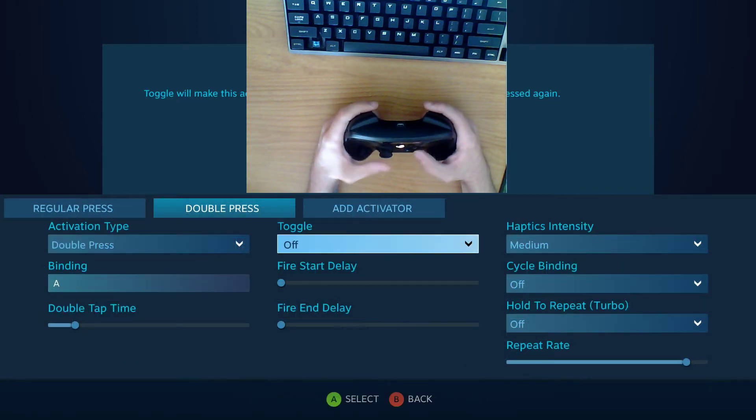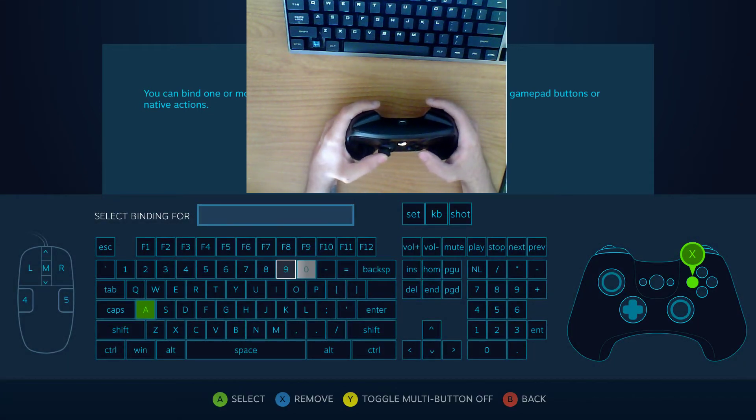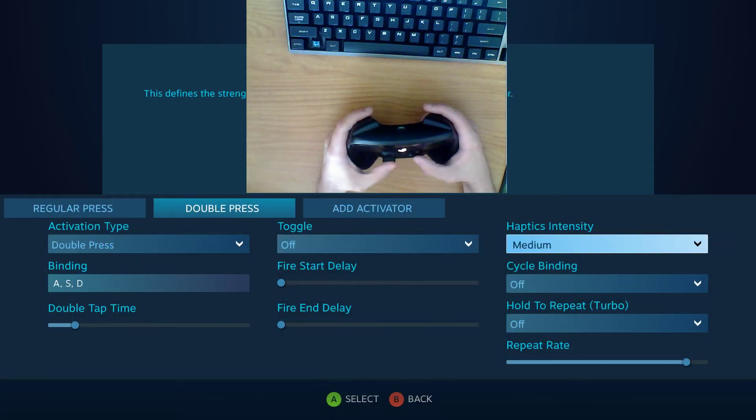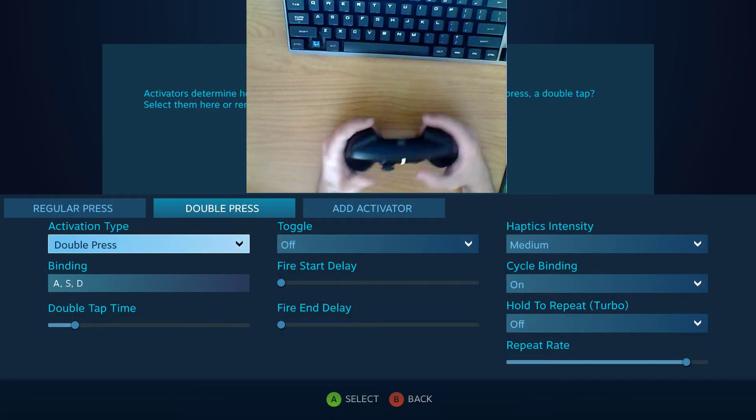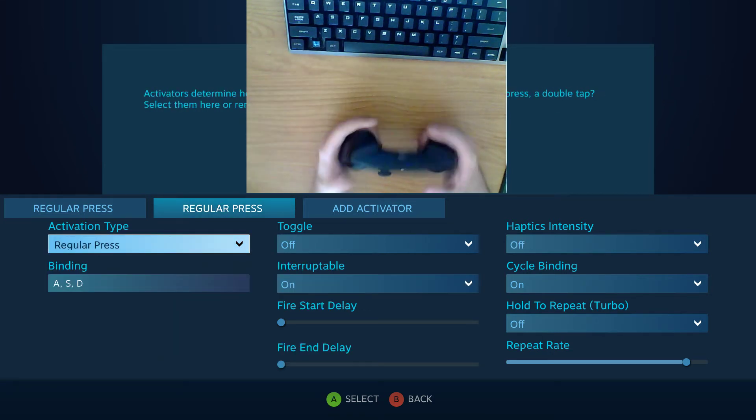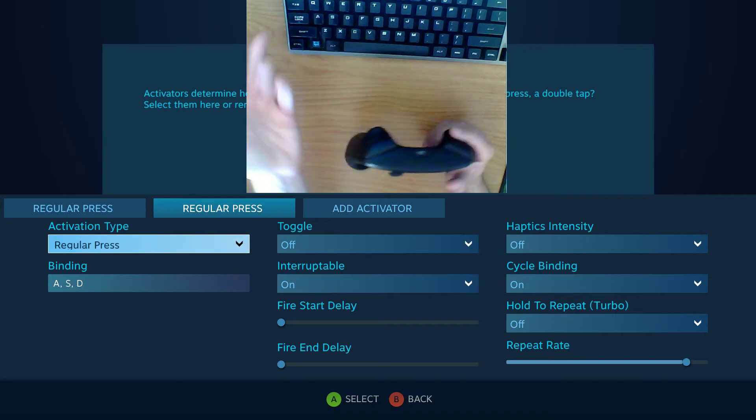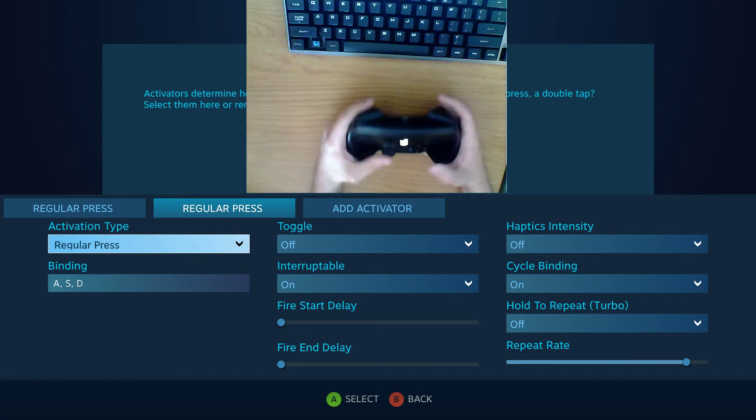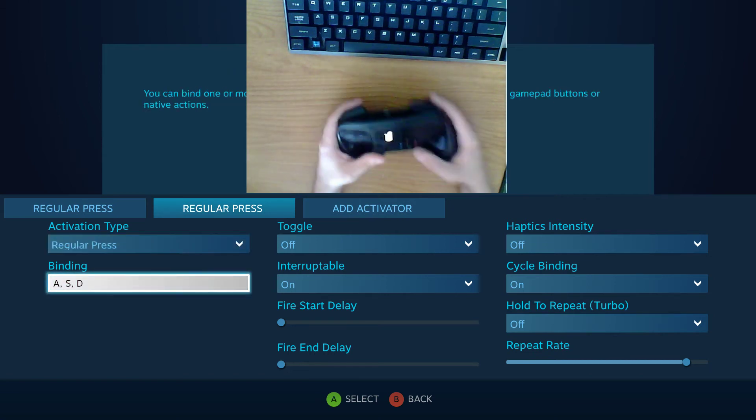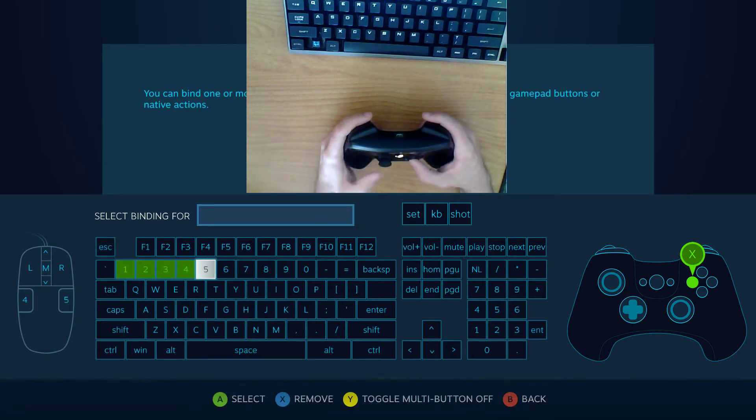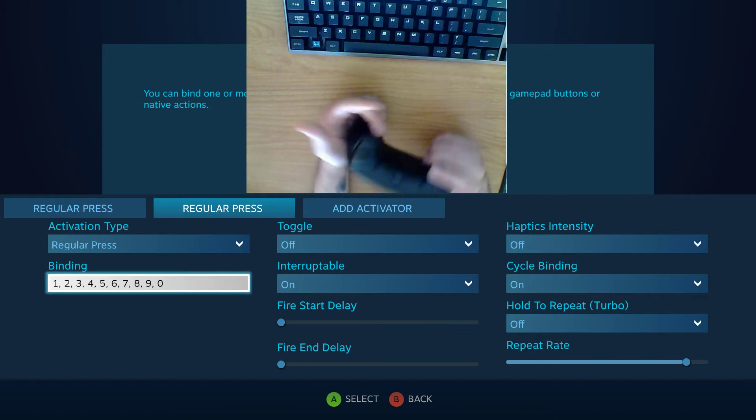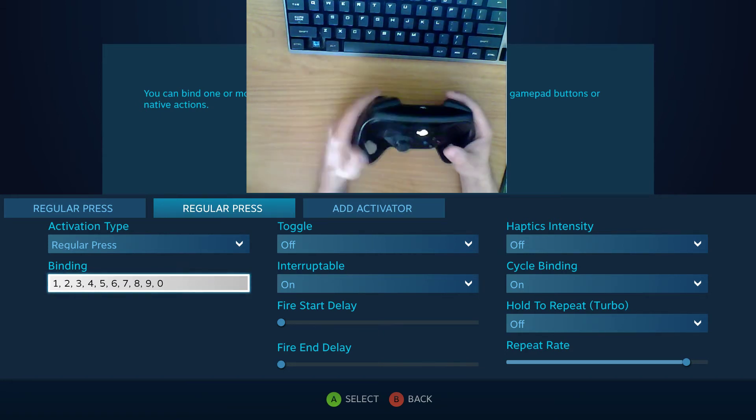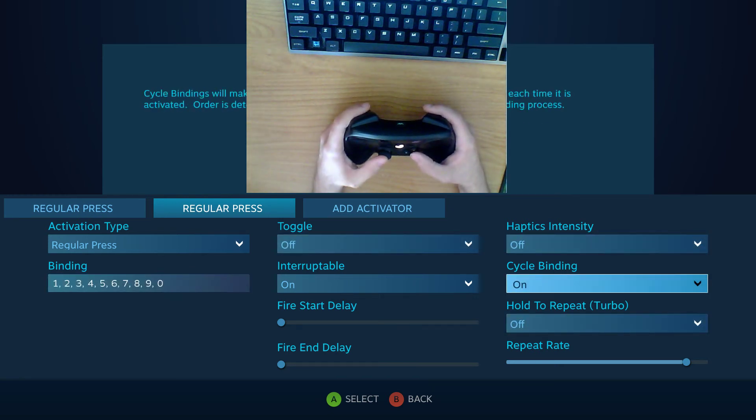So you have A, S, and D and if you turn cycle binding on when you double tap, it's set to double press right now but you can set it to regular press. If you press this it'll do an A and if you press it again it'll do an S. You press it again and it'll do a D. What I really think this is for is if you're in a shooter game you can cycle through all of your weapons with one button. I think that's more or less what this feature is for, the cycle binding.